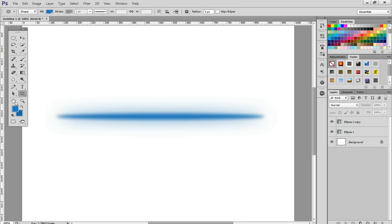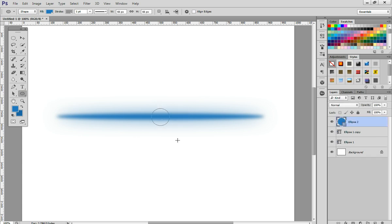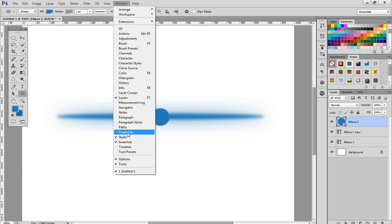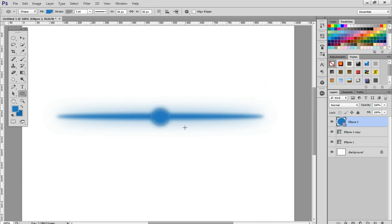Not that one, this one. And again, Window > Properties > Feather. As you can see, you can adjust it to look like this.